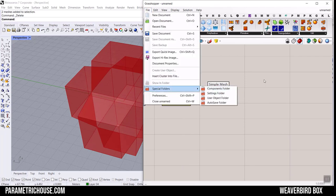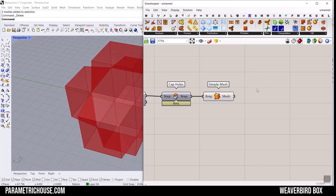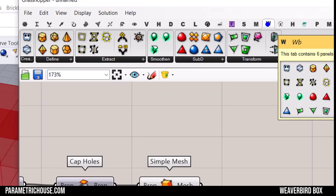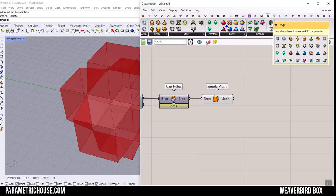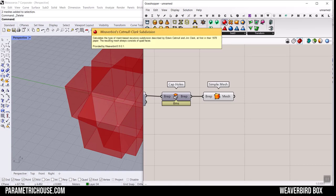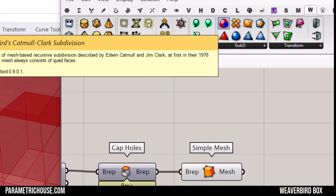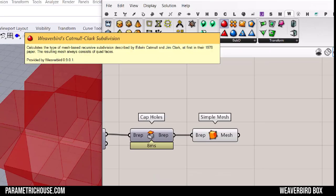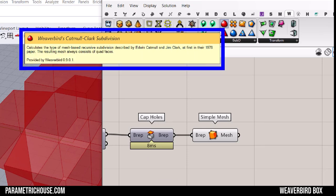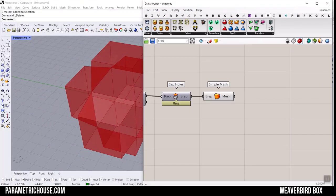Check out our website. I'm going to put the link in the description so you can download the example. I'll also download the Weaverbird plugin. It's going to be here on the W and I'm going to use this SubD Weaverbird Catmull-Clark subdivision to smooth the final results.